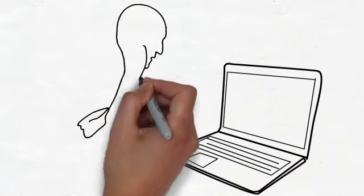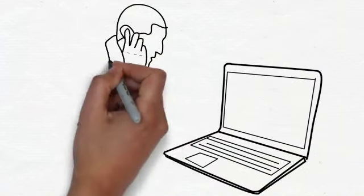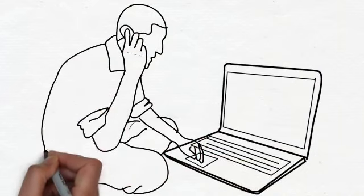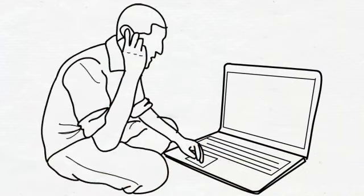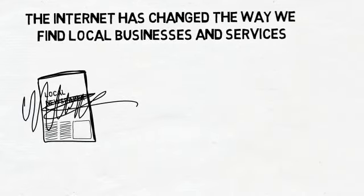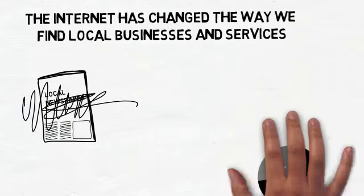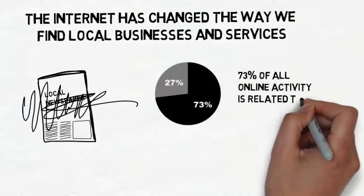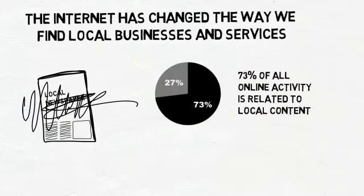Did you know that in the United States alone, 78% of Americans are now online? What's even more important is that 73% of all online activity is related to local content.